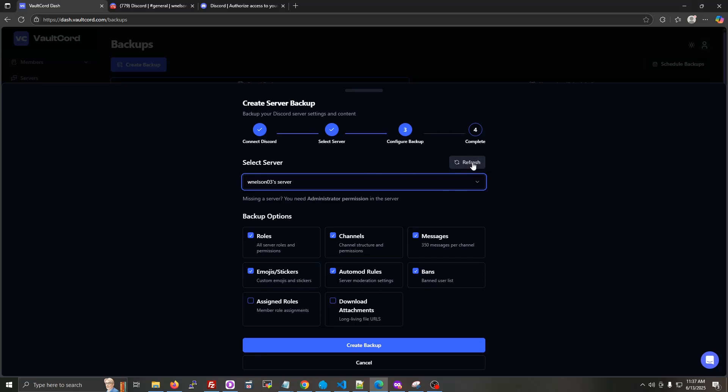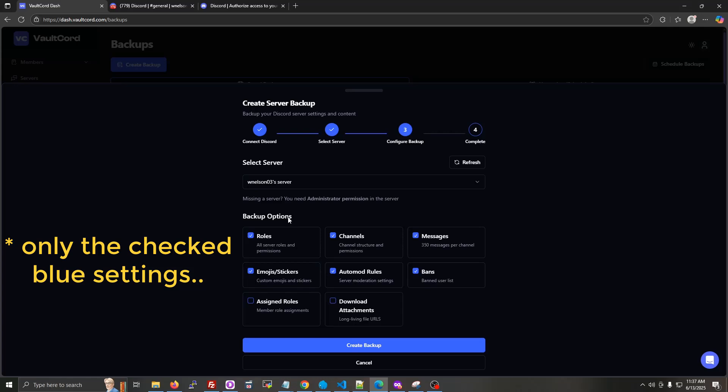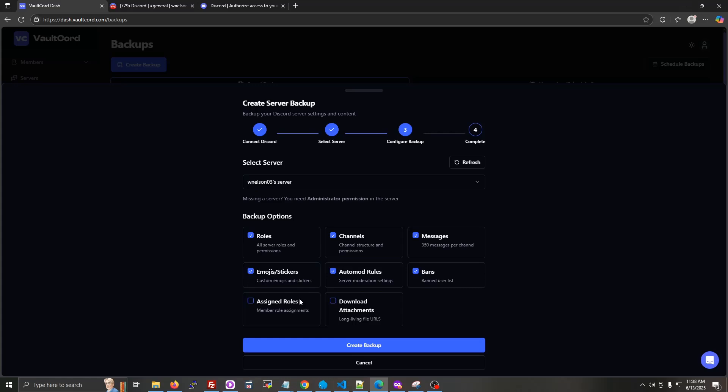So these options right here is what the scheduled automatic backups do by default. So you'll notice that the individual member roles and the saving files, that stuff takes a little longer and is a little more expensive. So you'll have to manually create a backup if you want to include those things. The automatic backup will not include those options.